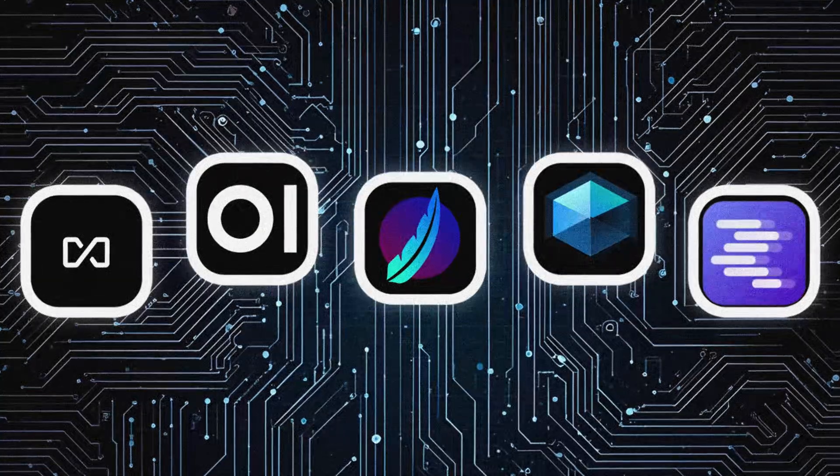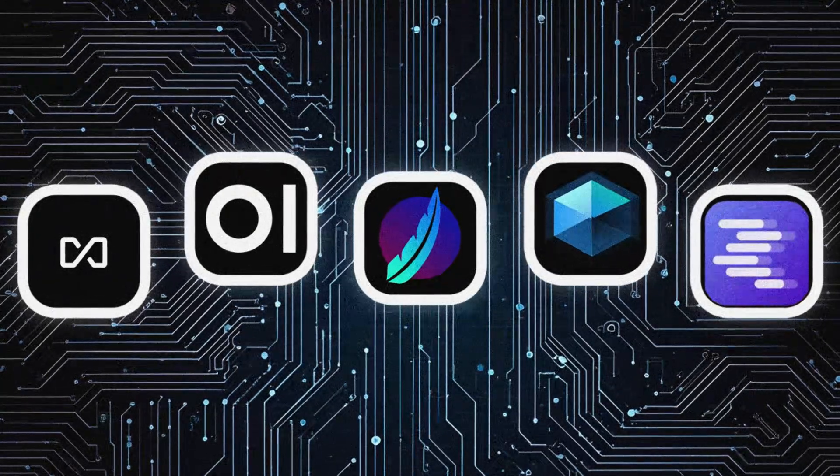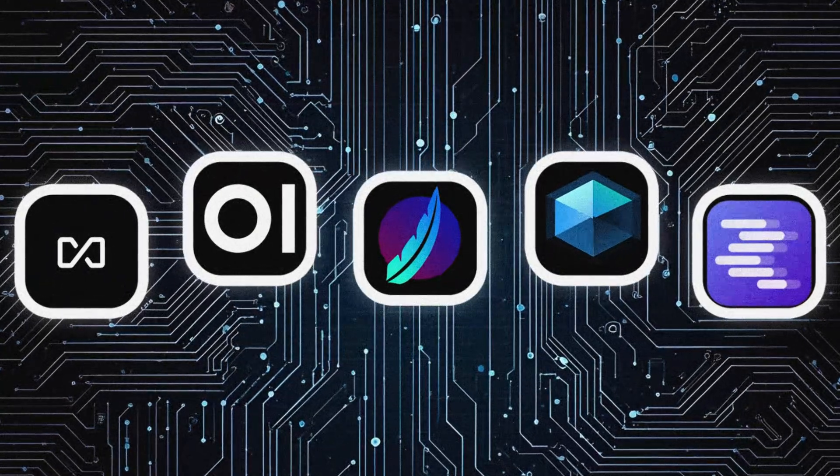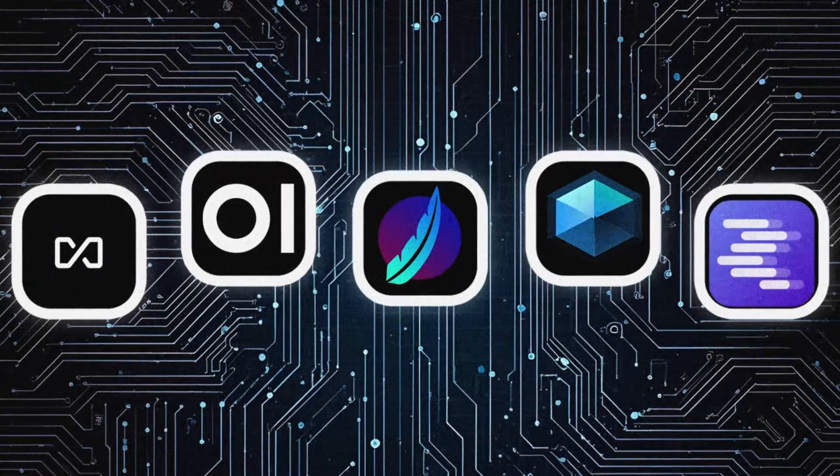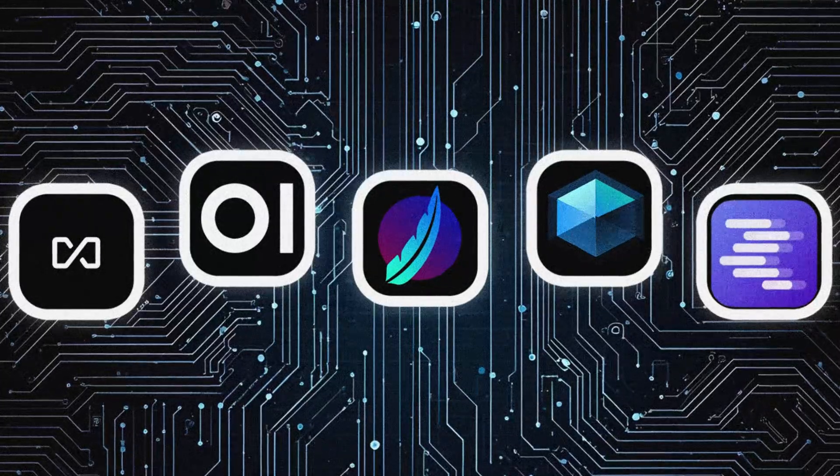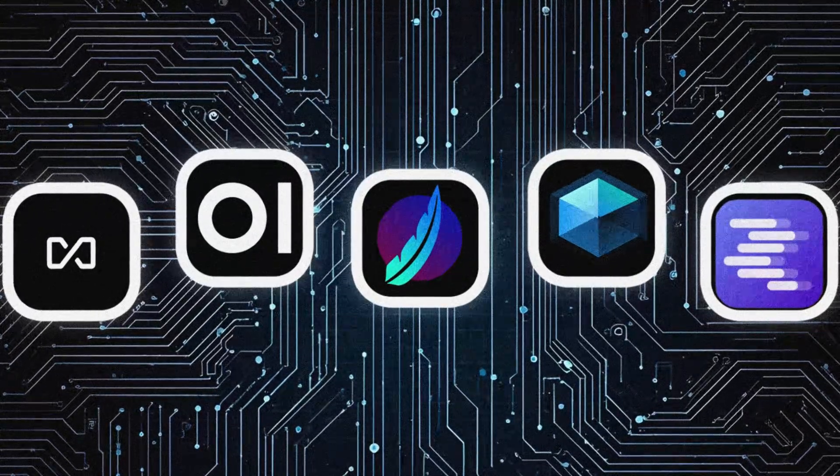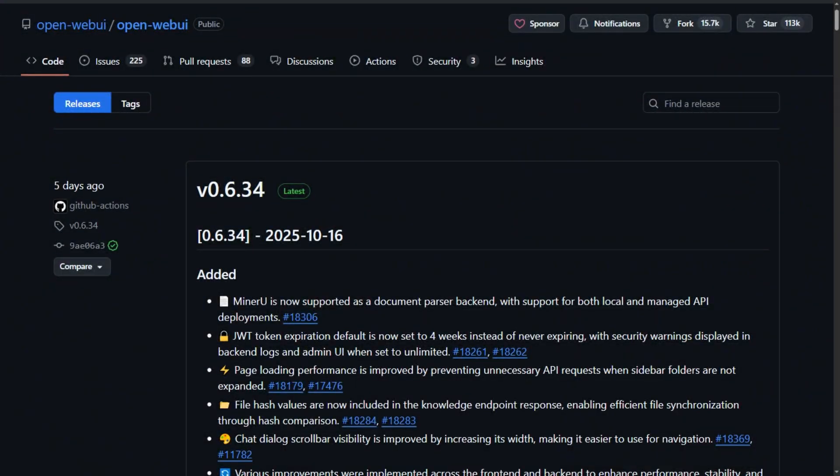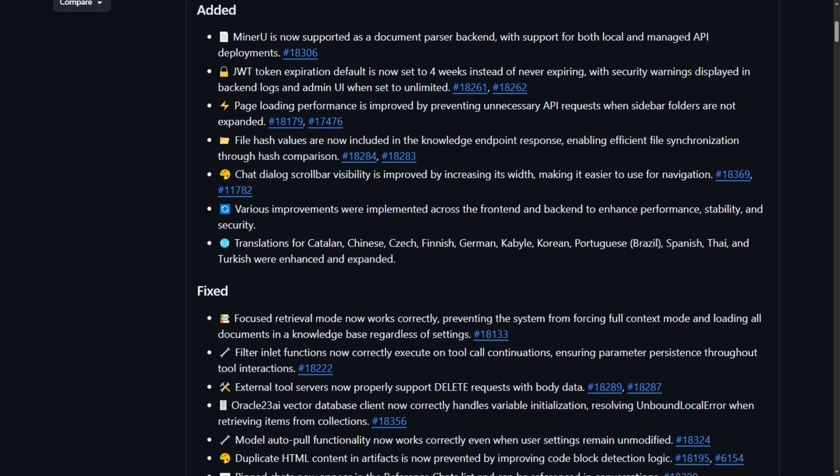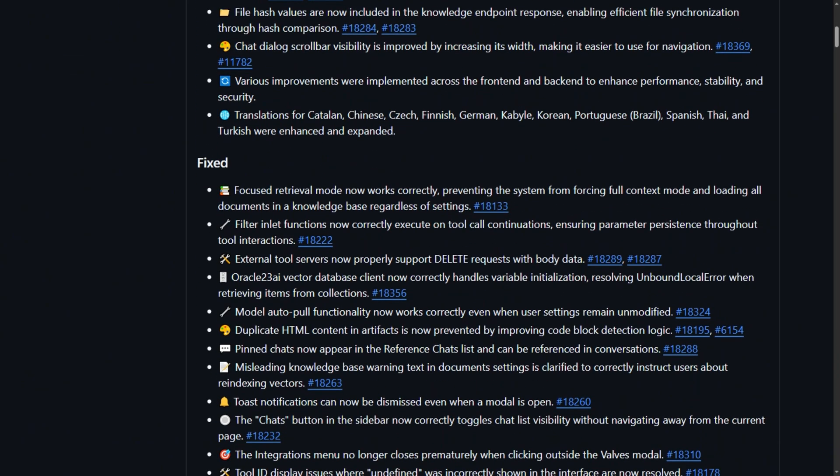These are the heavyweight contenders fighting for your desktop, and the battlefield is absolutely nuclear. OpenWebUI leads GitHub with over 112,000 stars. Impressive until you realize popularity doesn't equal usability.